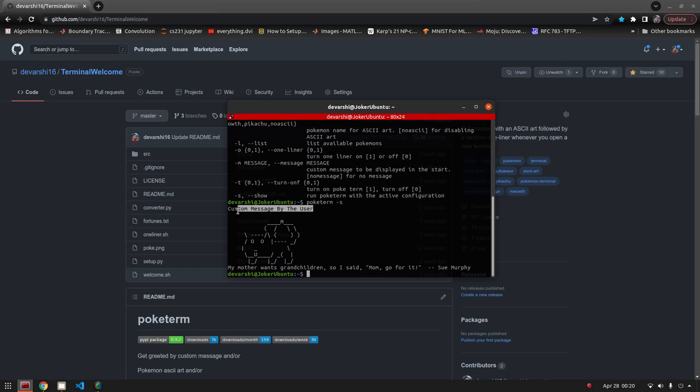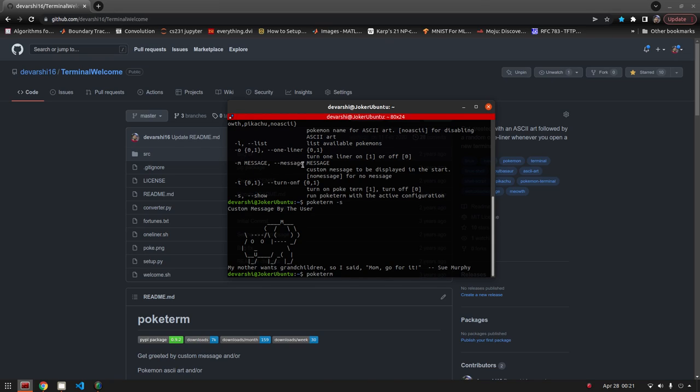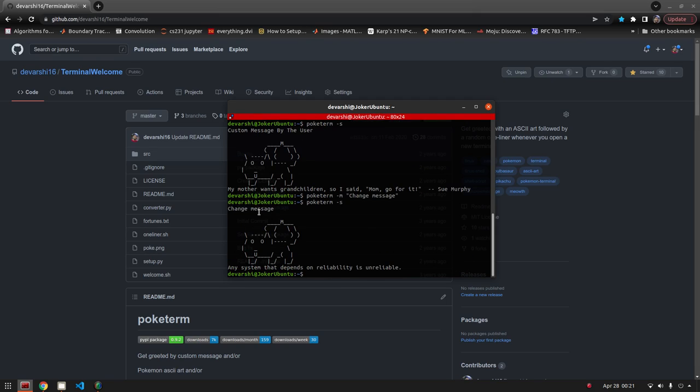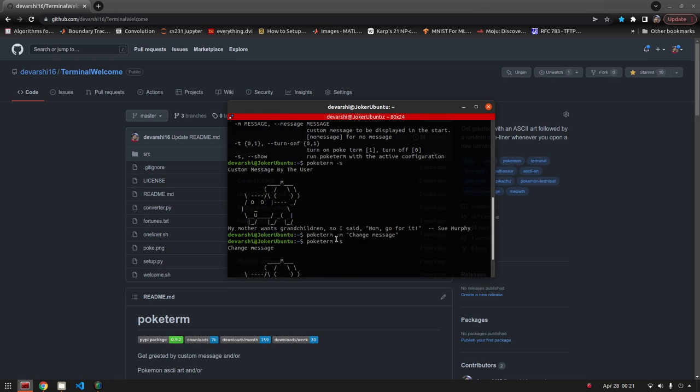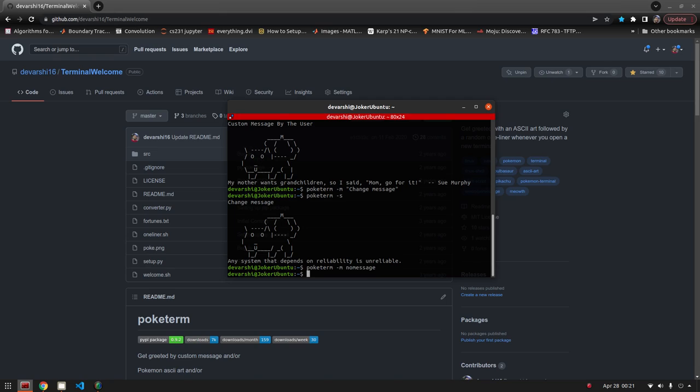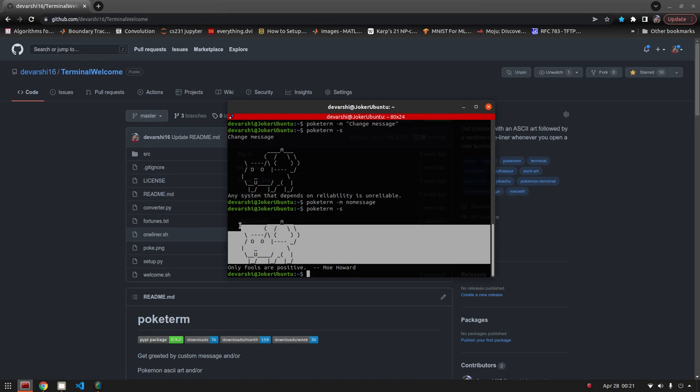Let's change this message. We have this command. Poketerm, you can use minus m or hyphen hyphen message. I'll probably do hyphen m and do change message, which is a rather weird message. I actually don't like having a custom message, so I'll probably just change that. Poketerm m no message. This will just remove the message altogether.